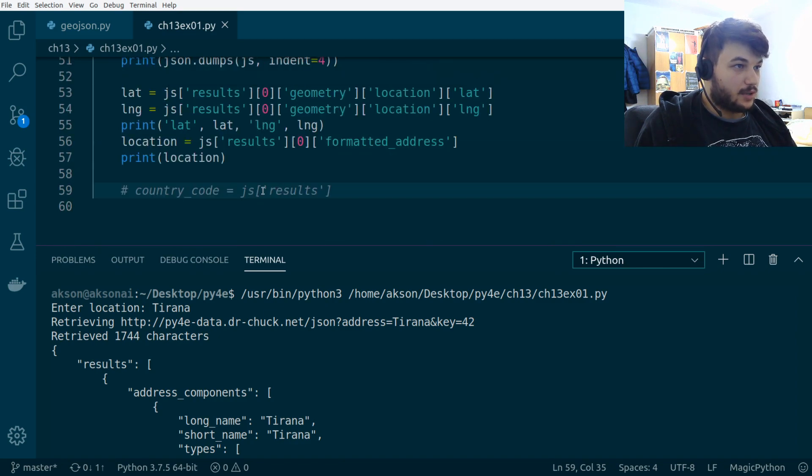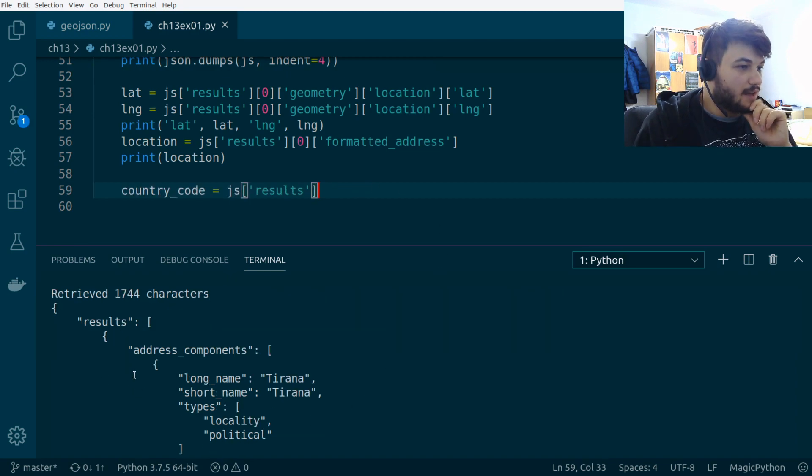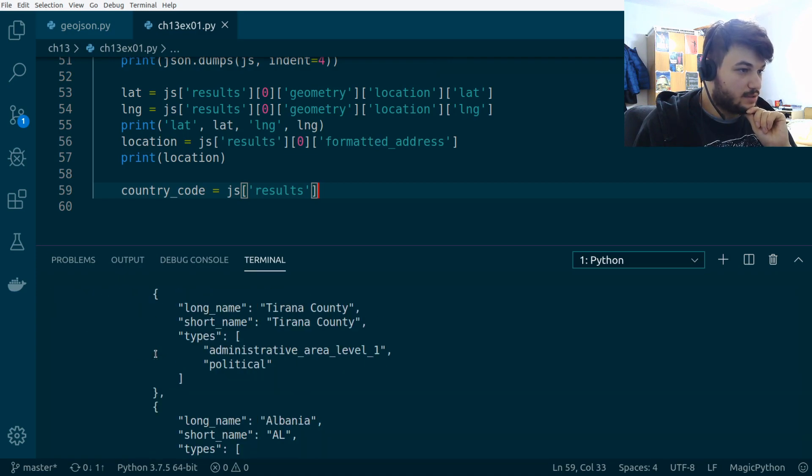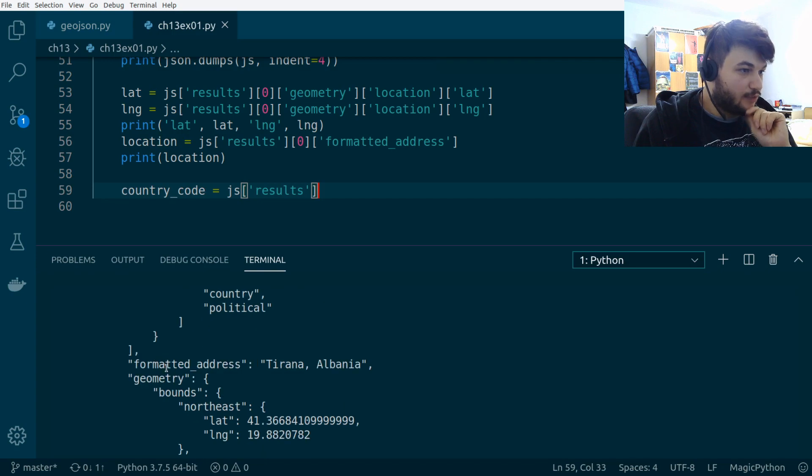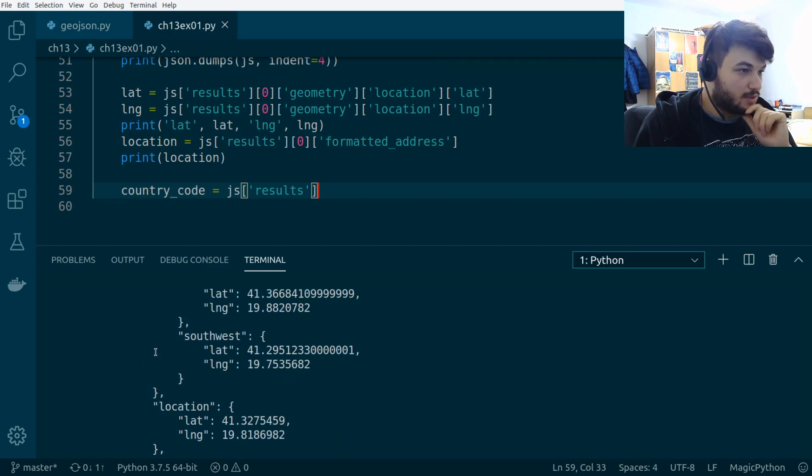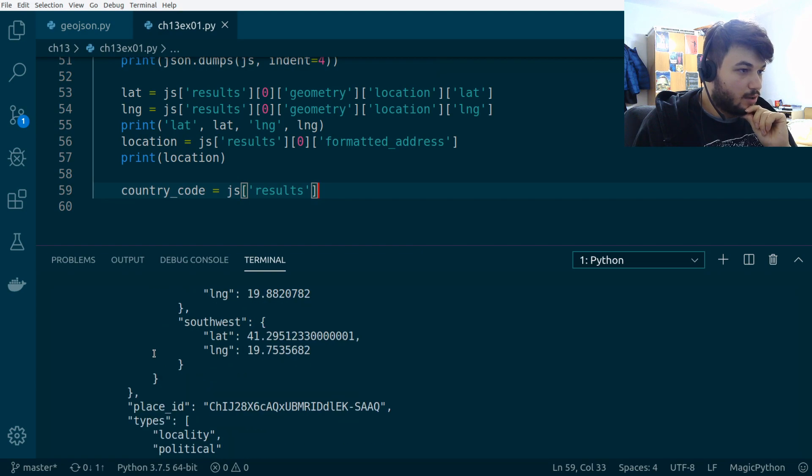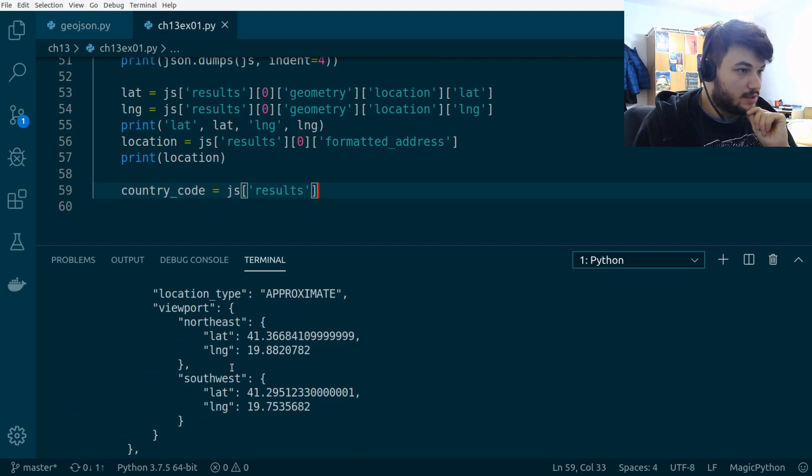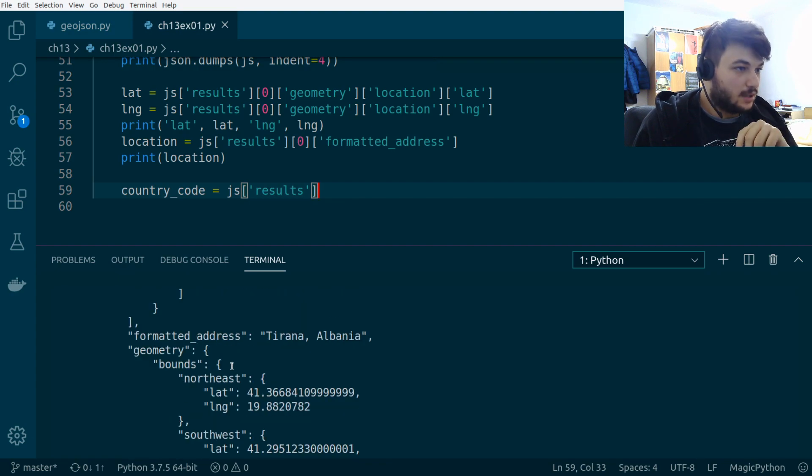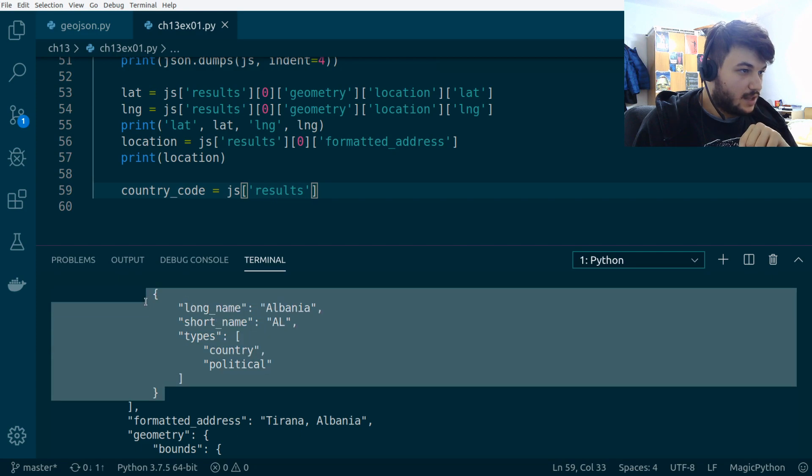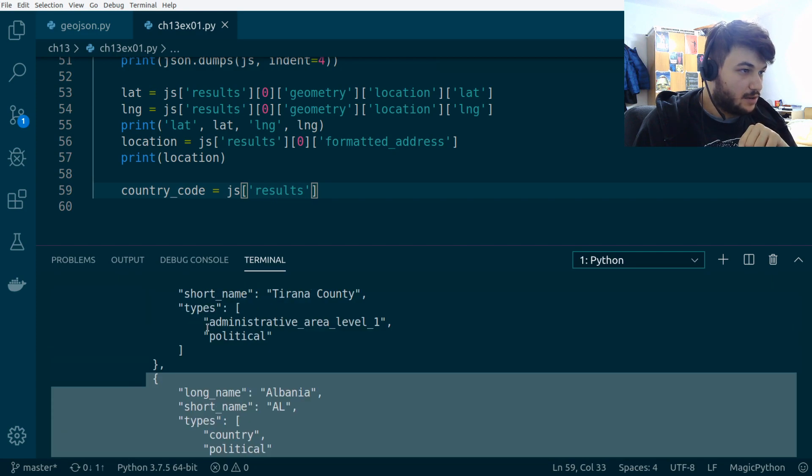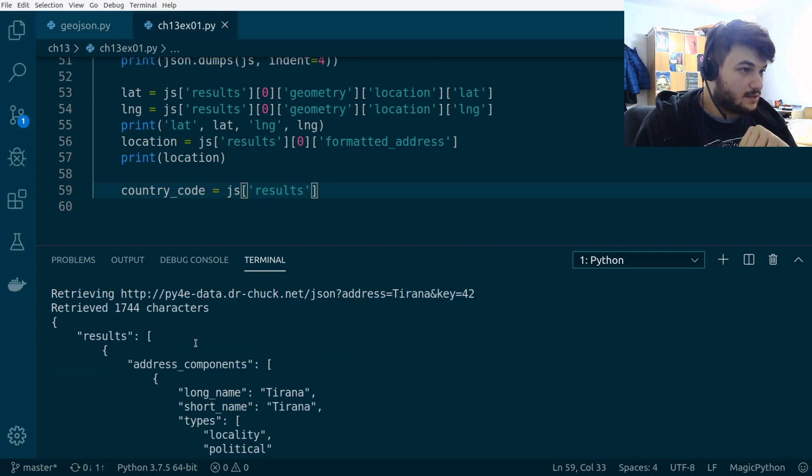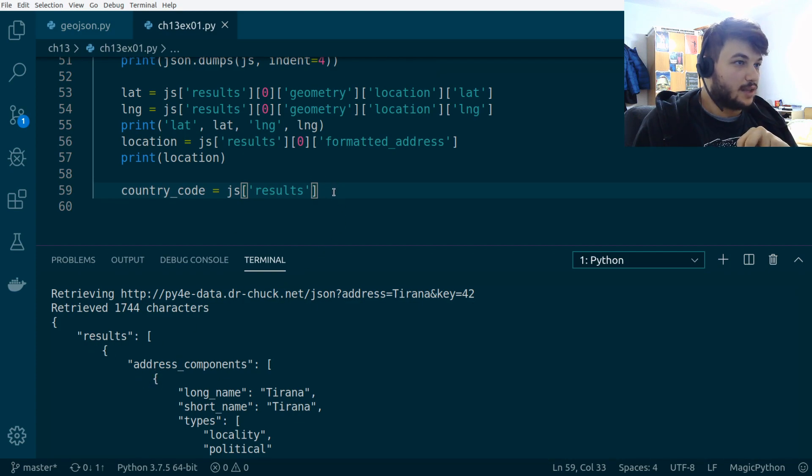So, I'm going in the results here. And inside results, we have a list of dictionaries with address components and formatted address and geometry. Okay, so, what we want is the country code. Let's see where that was. Okay, so, it's in this dictionary right here, which is in the list address components. So, inside results, we want to get the first dictionary.